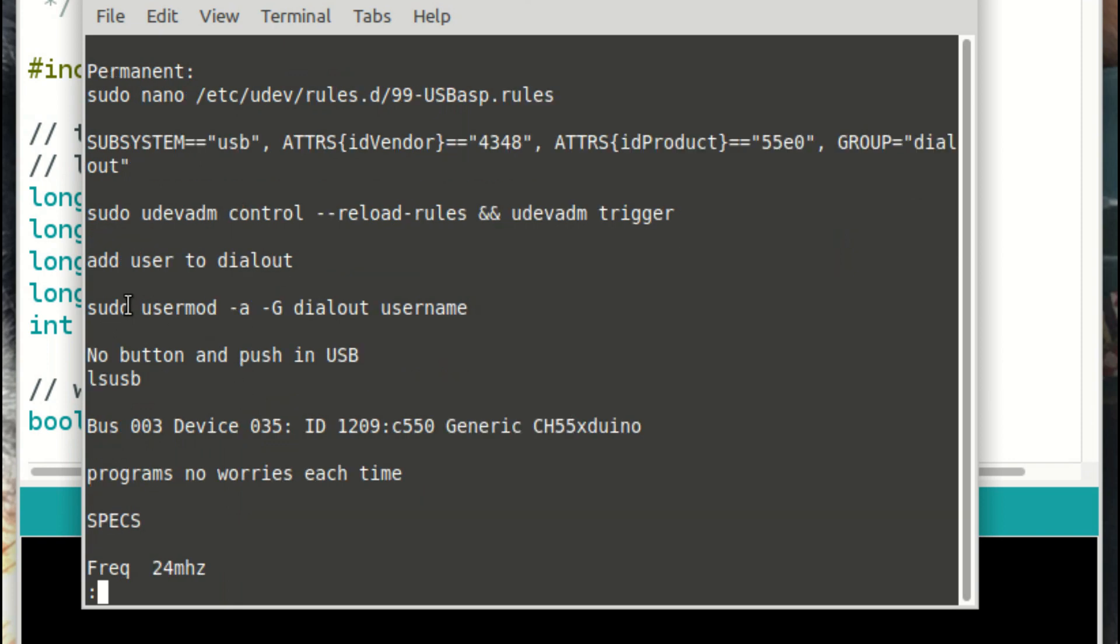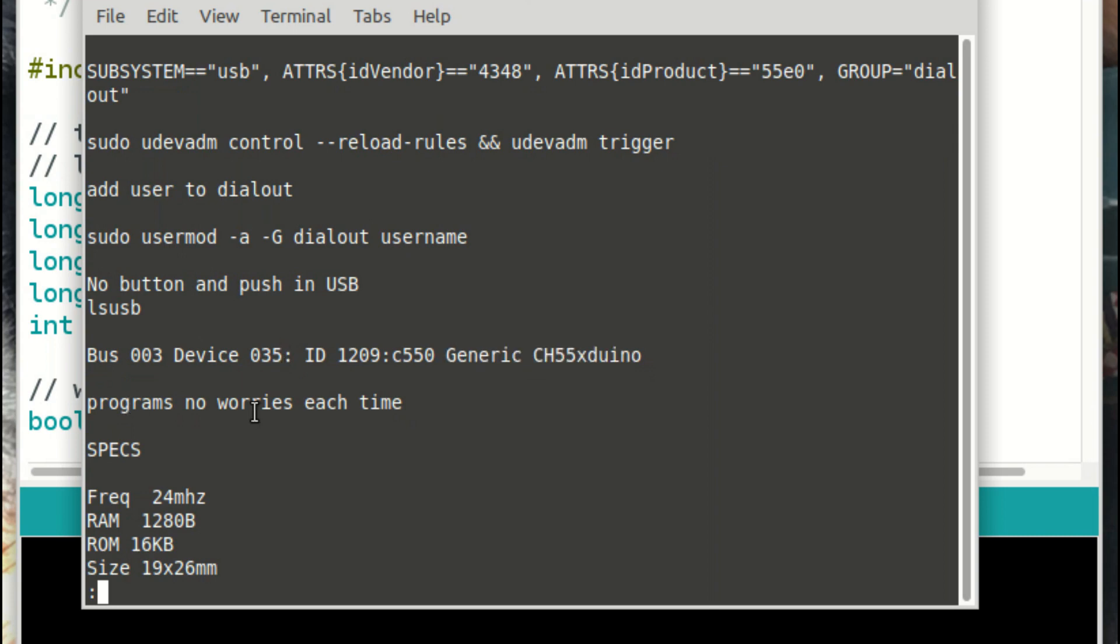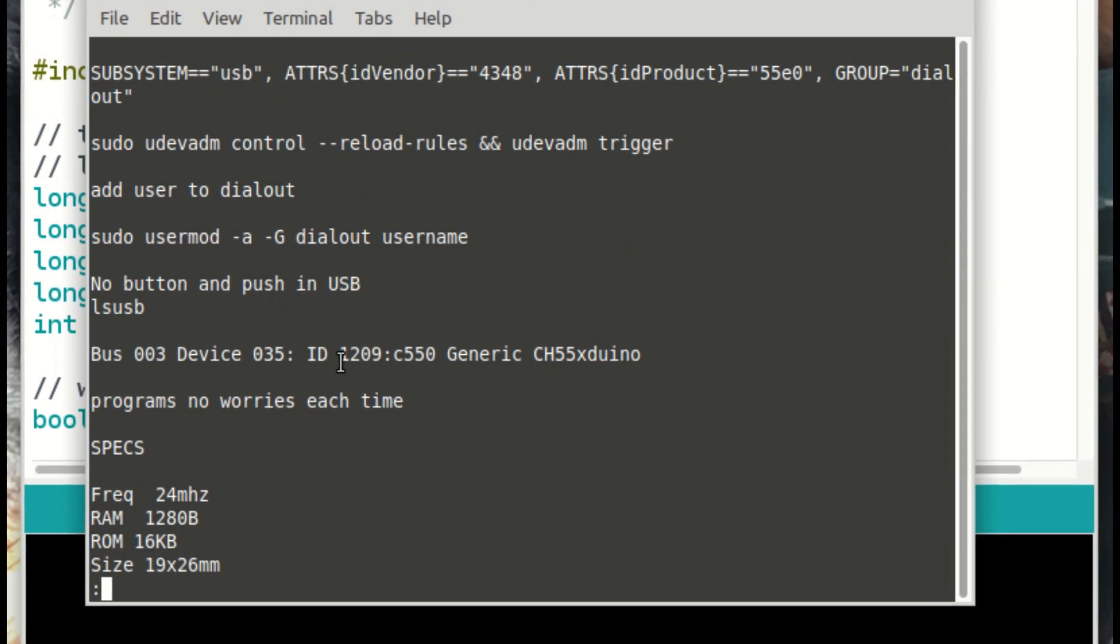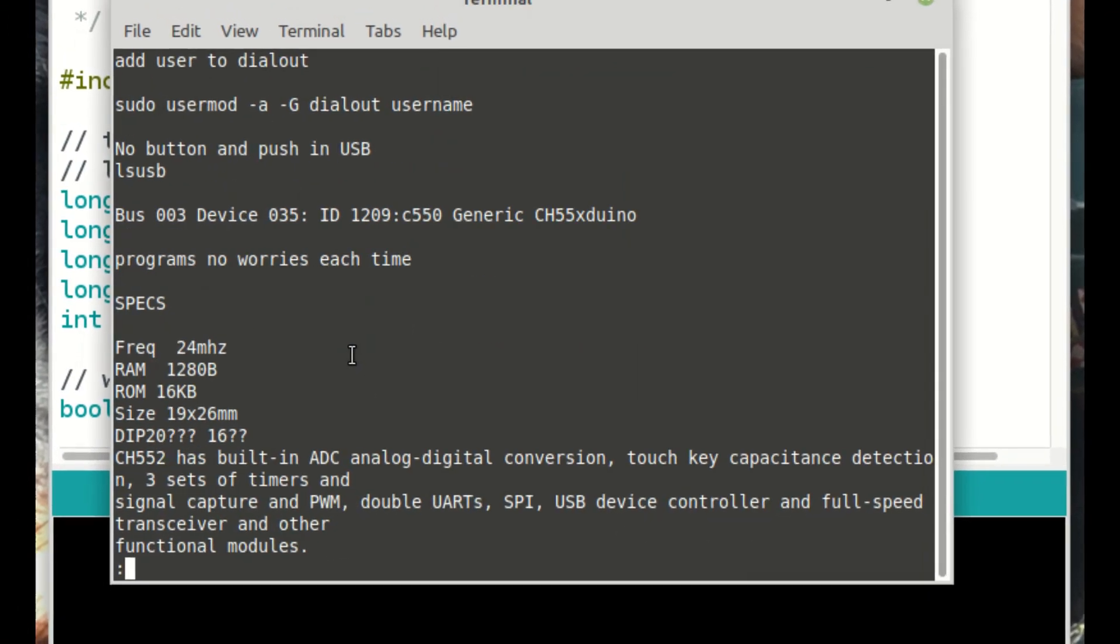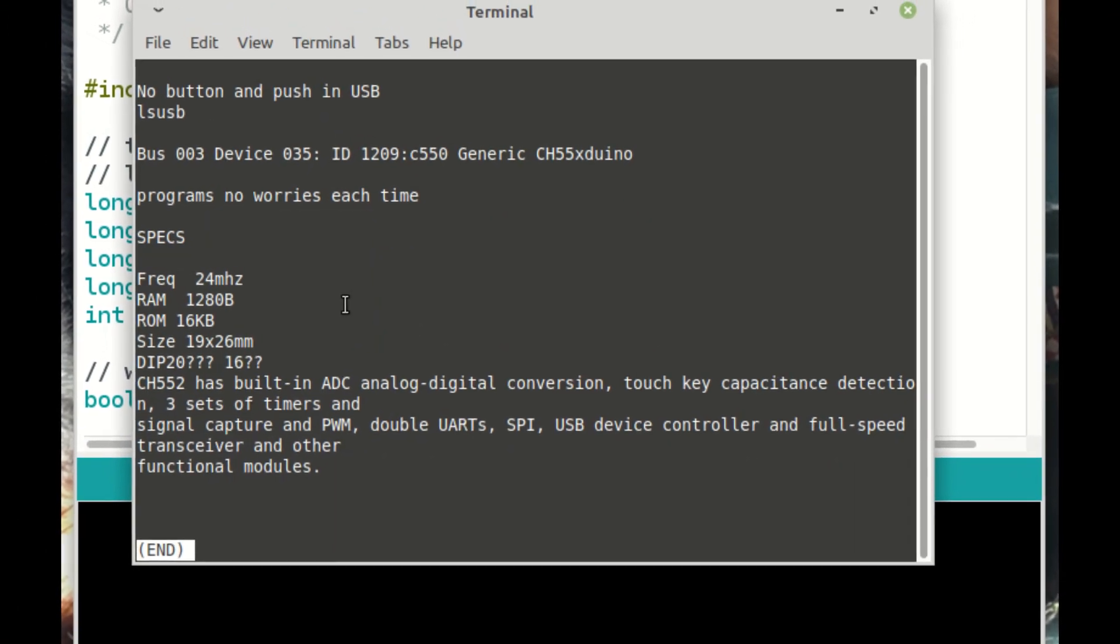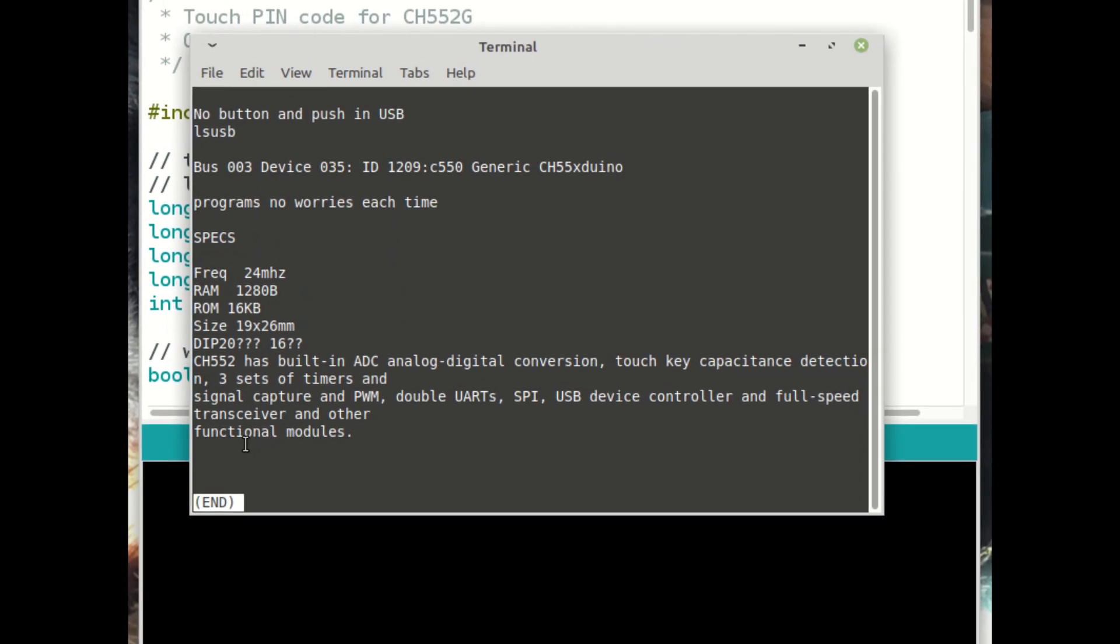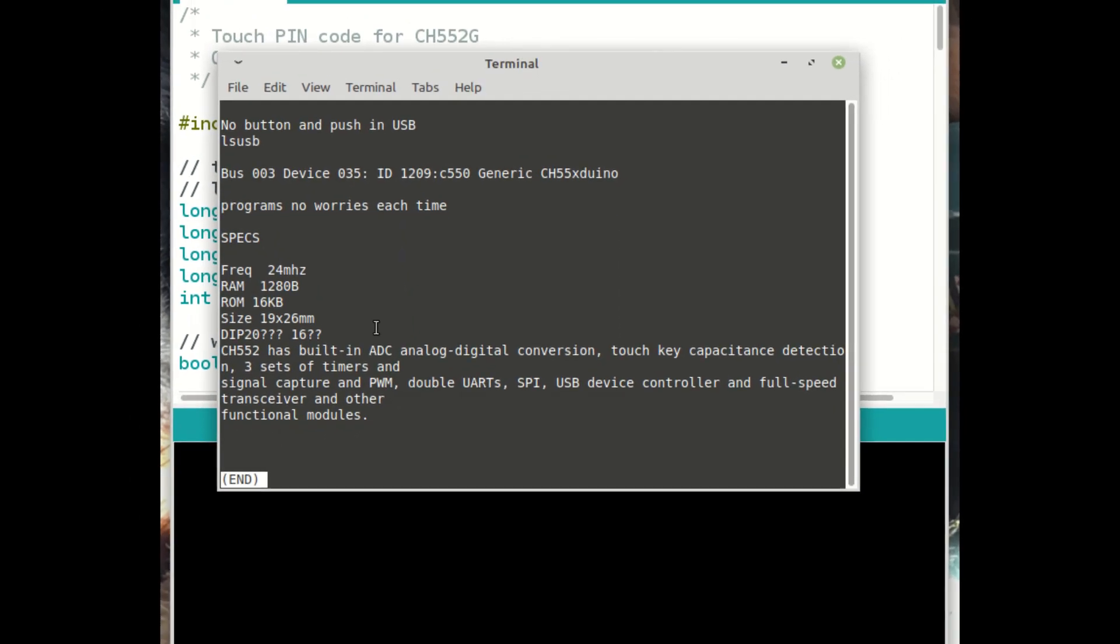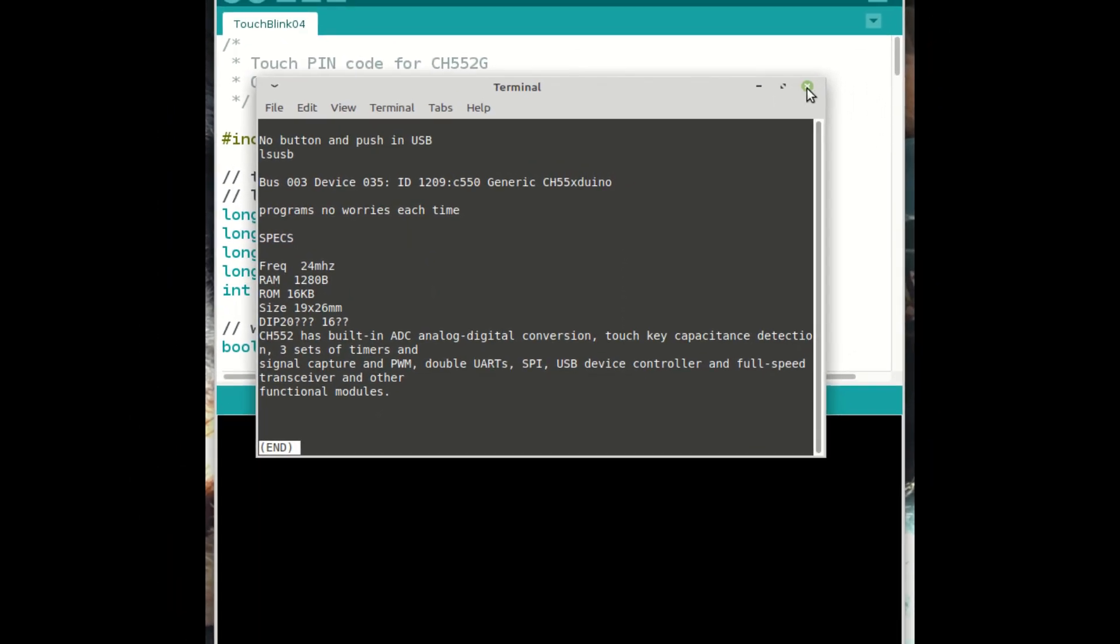And then finally, if you go no button and push in the USB and LSUSB, then you get this generic CH55 Xduino. And then I've got programs, no worries each time. In other words, you don't have to push a button next time you want to program it. The bootload has been loaded and it's all fine. Then I've just got some specs on it, which I've seen before, and that is about it.